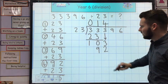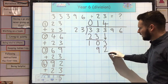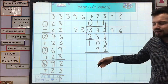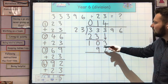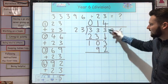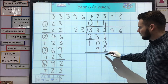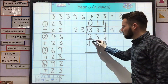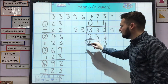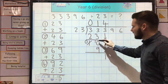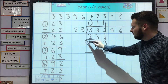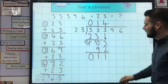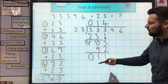So I'm going to put 92 underneath the 103. I put my line in again and then subtract that to work out the remainder from this part. 3 take away 2 is 1. Nothing take away 9 we can't do, so I'm going to borrow from there. I've got a remainder of 11.